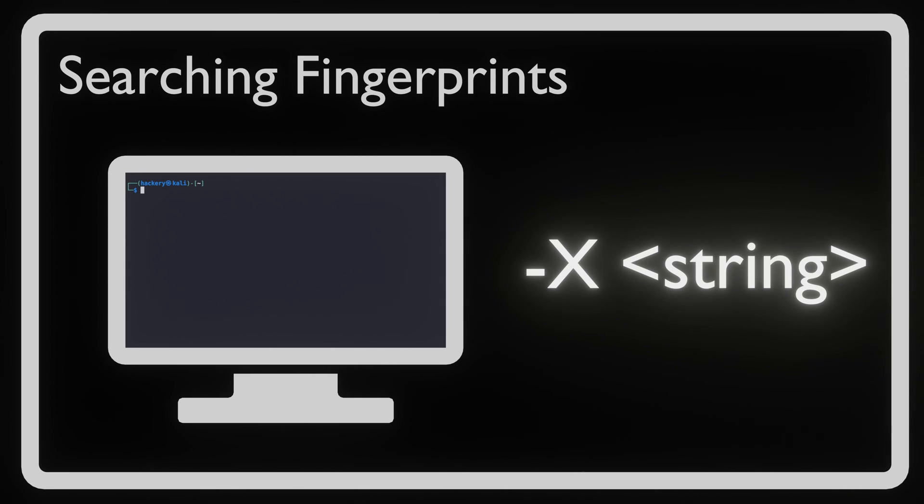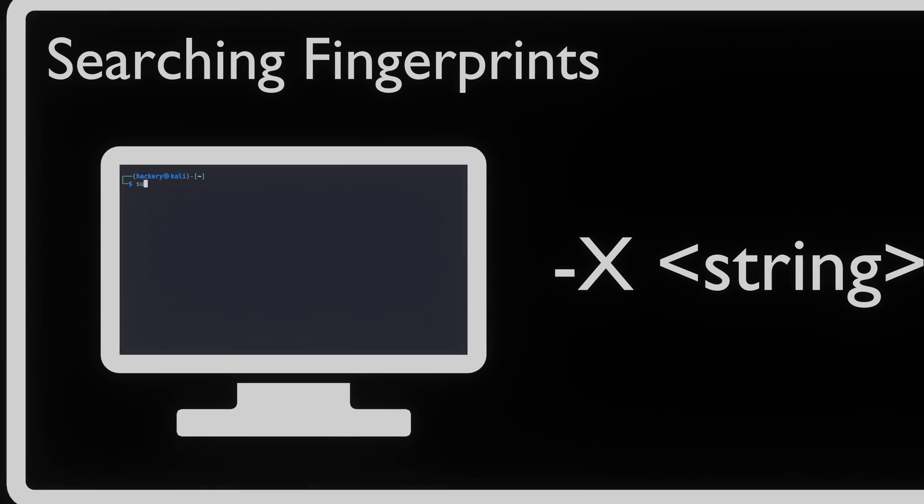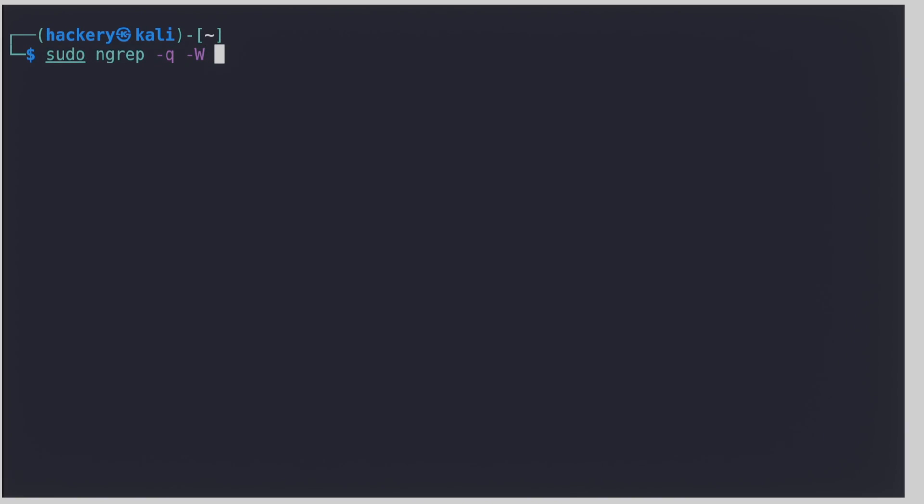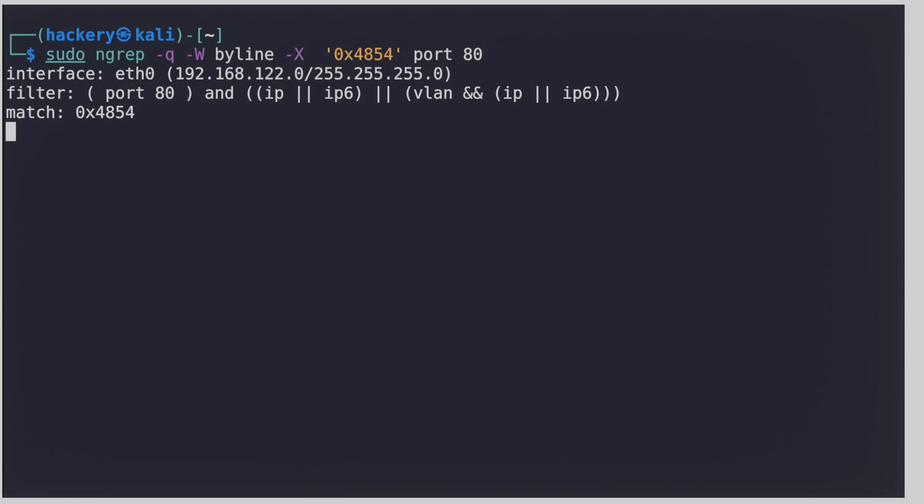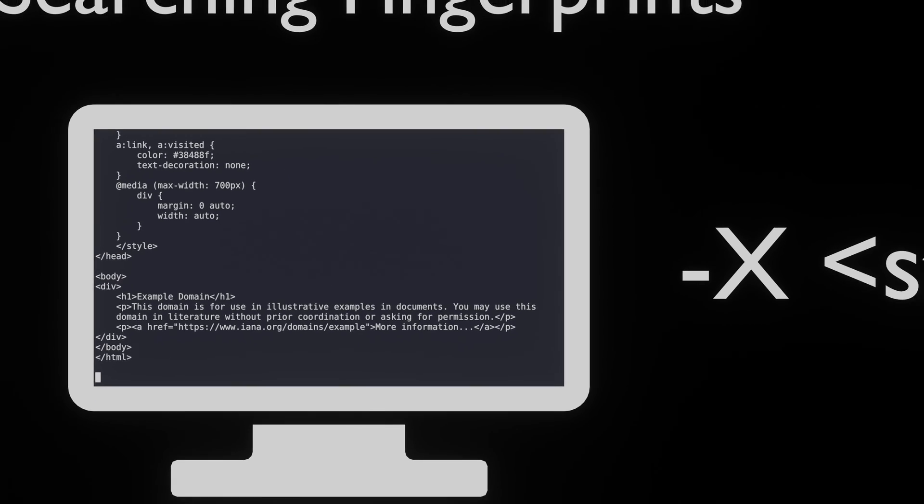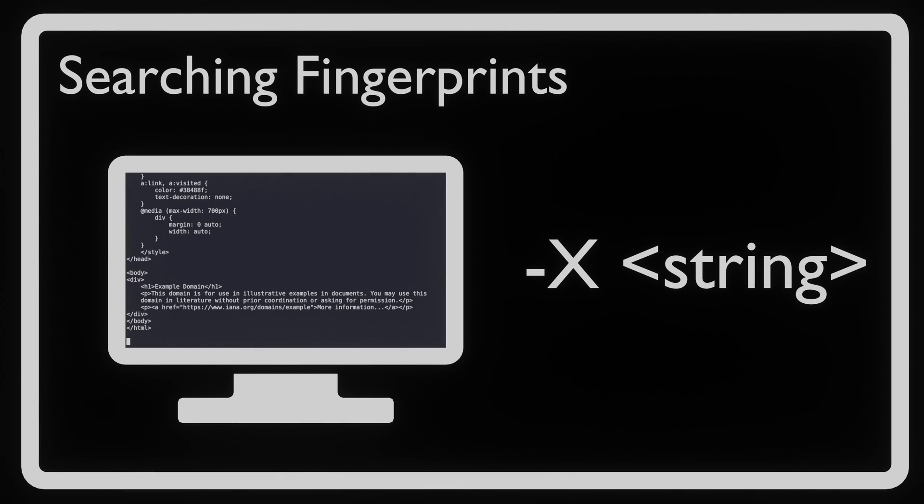We can do this with the -X flag followed by a string. If NGREP finds a packet that contains the pattern, NGREP will display the packet and its contents. This allows us to search for malicious content transferred over the network and could be used for makeshift warning of compromise.